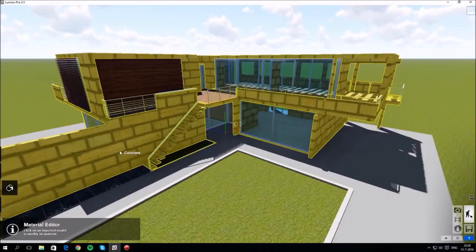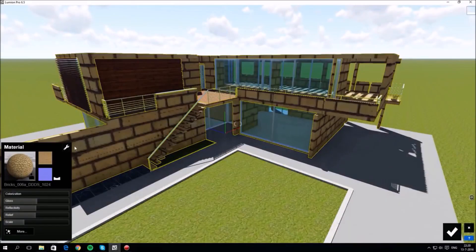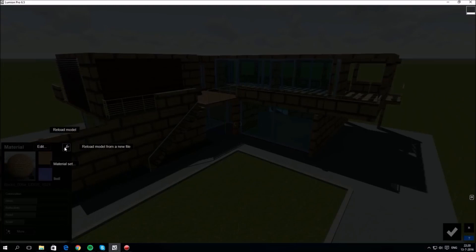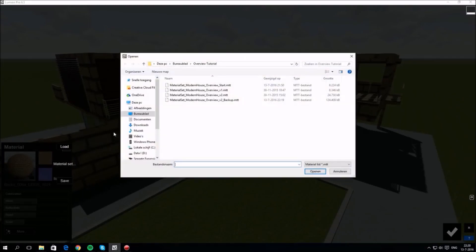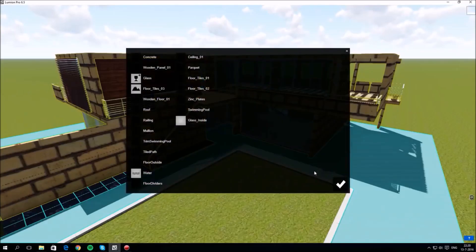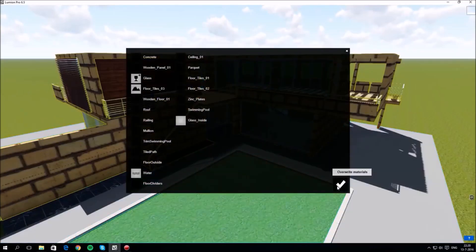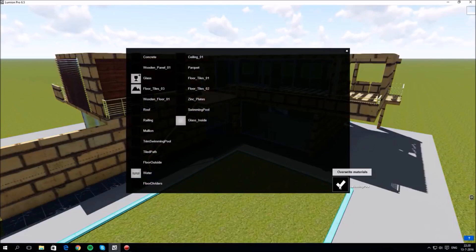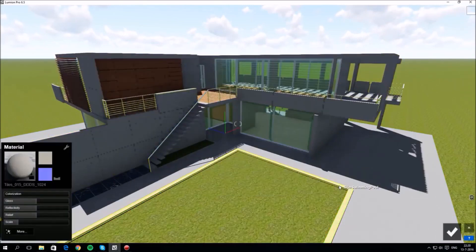It can take a while to get your materials looking right, so if you want to load a set you created earlier you can do it like this. You can also save a material set in the same way. Now this is a very handy way to save a lot of time in your workflow when you transfer materials set and their settings from one project to the next.